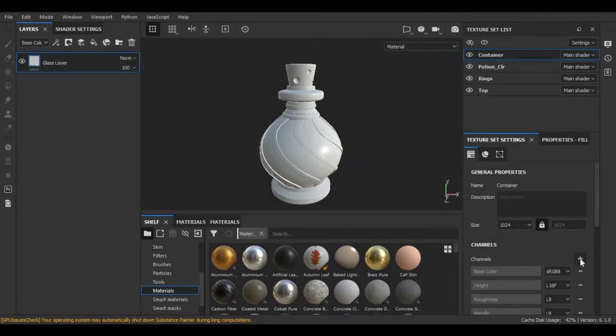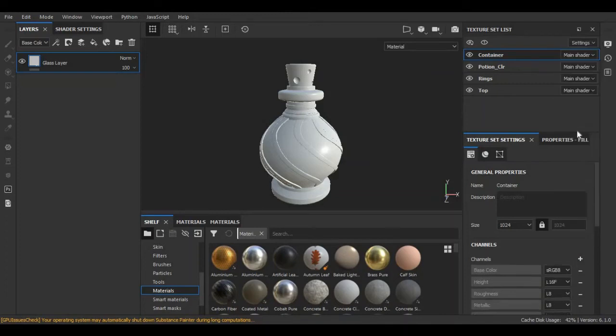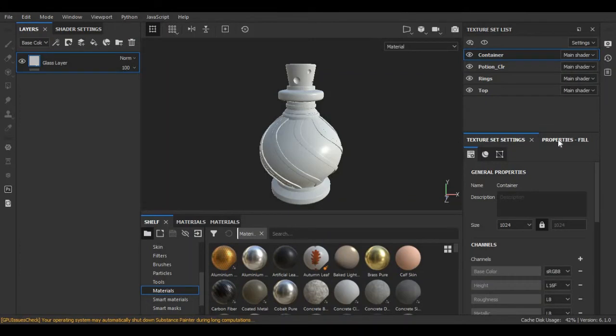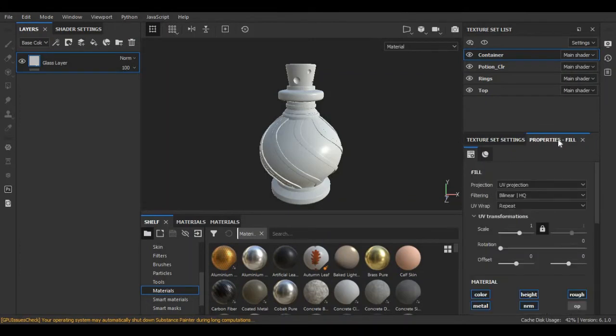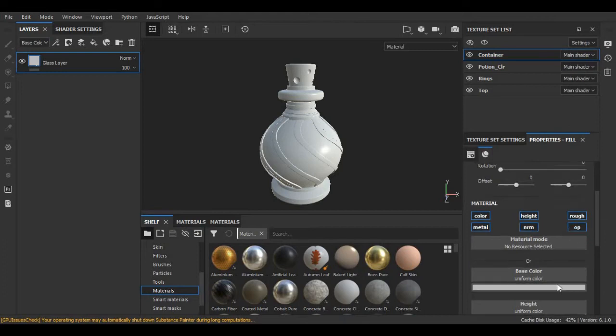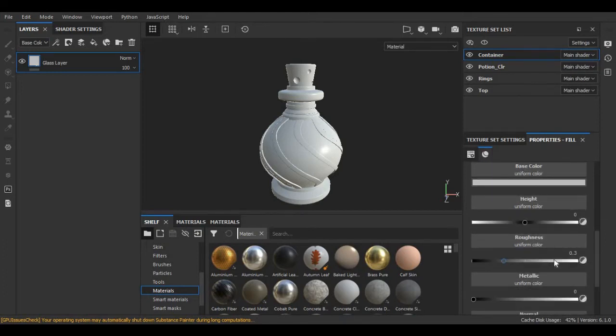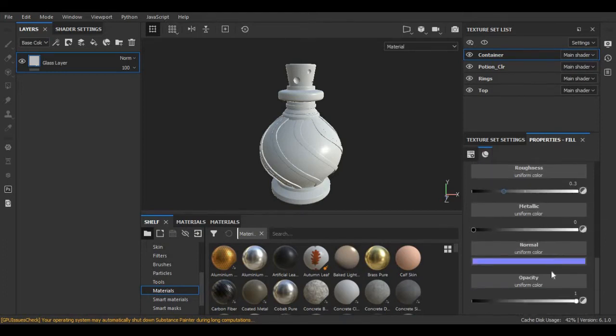Now we have to click on texture set settings, and here you can see this plus icon. I am going to click this and here I am choosing opacity. Now I am switching back to properties list. Now here you can see we have a new attribute opacity. Now I am going to change the value of opacity to create a glass texture.